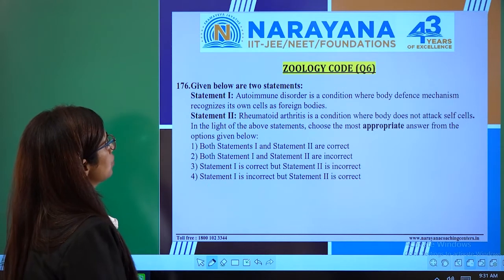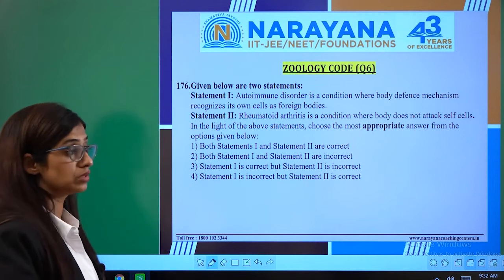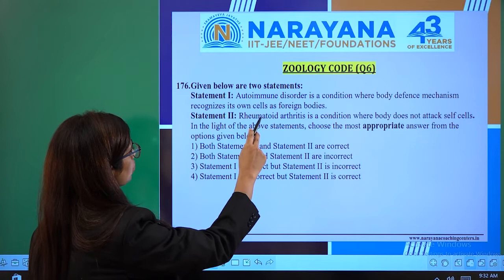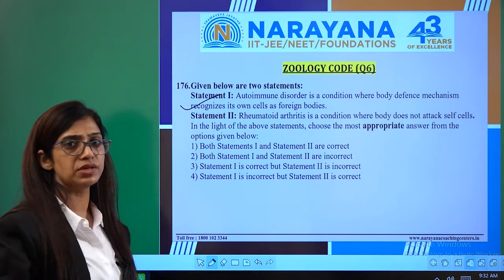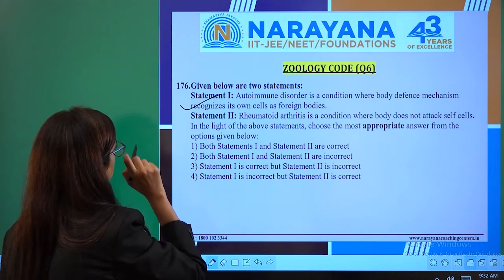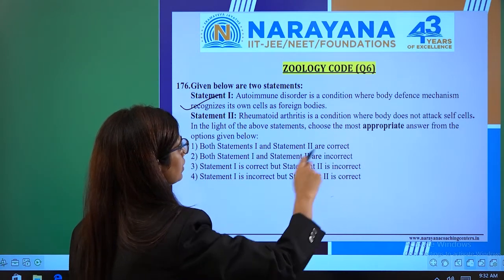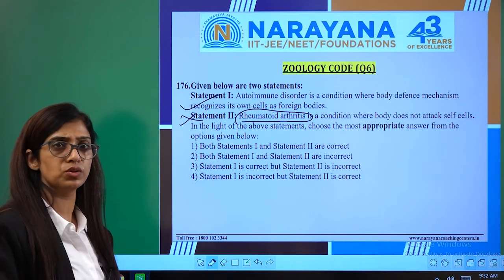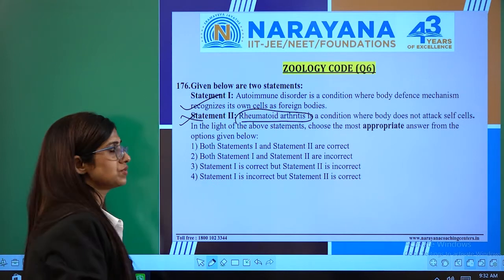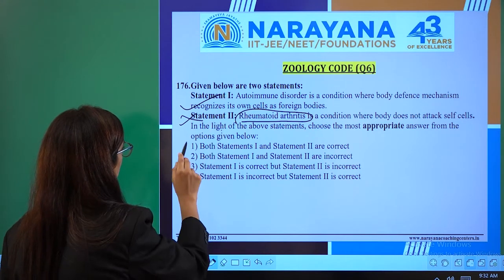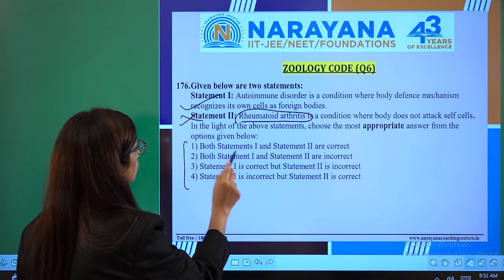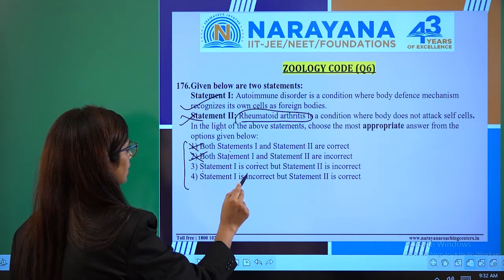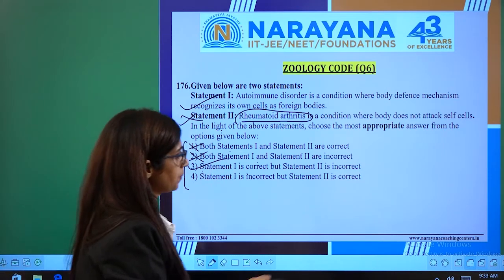In question 176, two statements are given. Statement 1: autoimmune disorder is a condition where the body's defense mechanism recognizes its own cells as foreign — this is correct, as autoimmunity means antibodies form against body cells. Statement 2: rheumatoid arthritis is a condition where the body does not attack self-cells — this is wrong, because rheumatoid arthritis is itself an autoimmune disorder. So statement 1 is correct and statement 2 is incorrect — option 3 is the right answer.